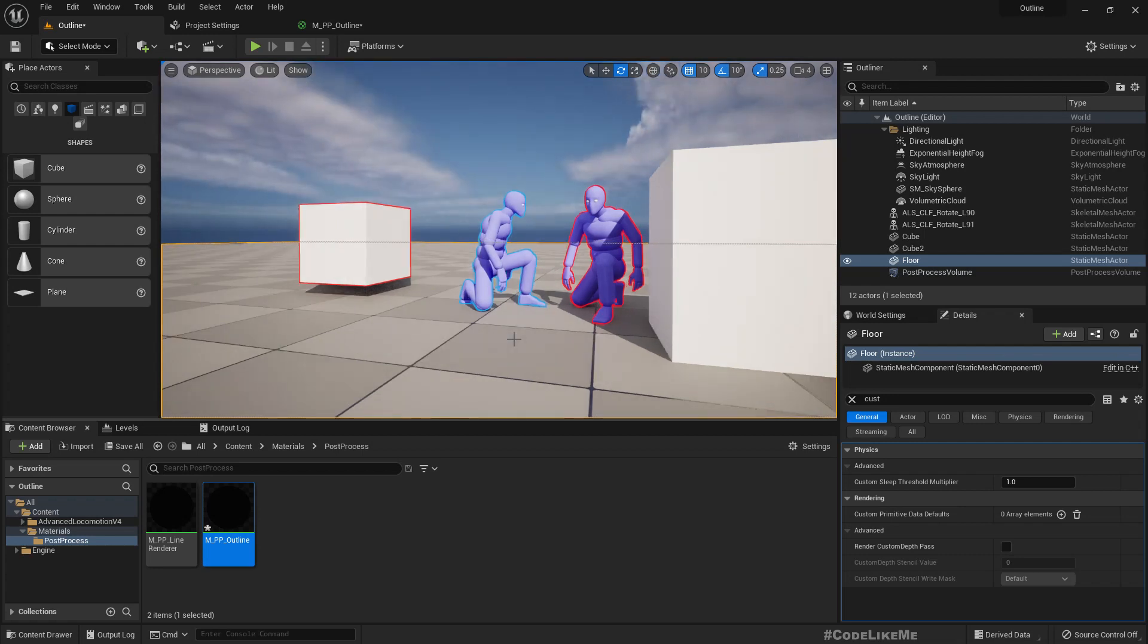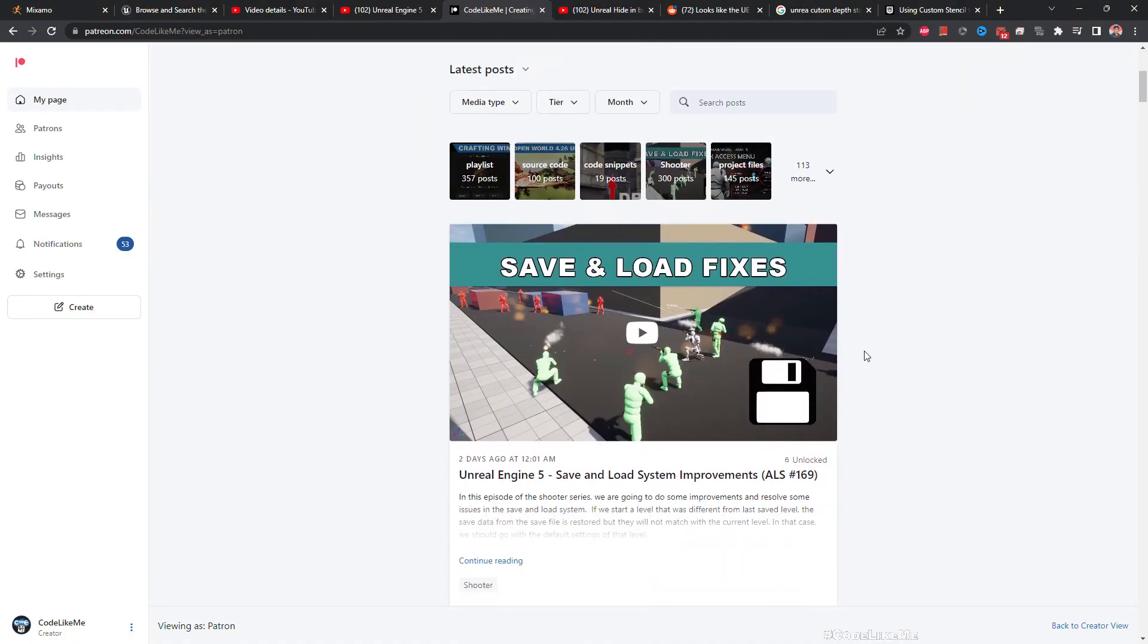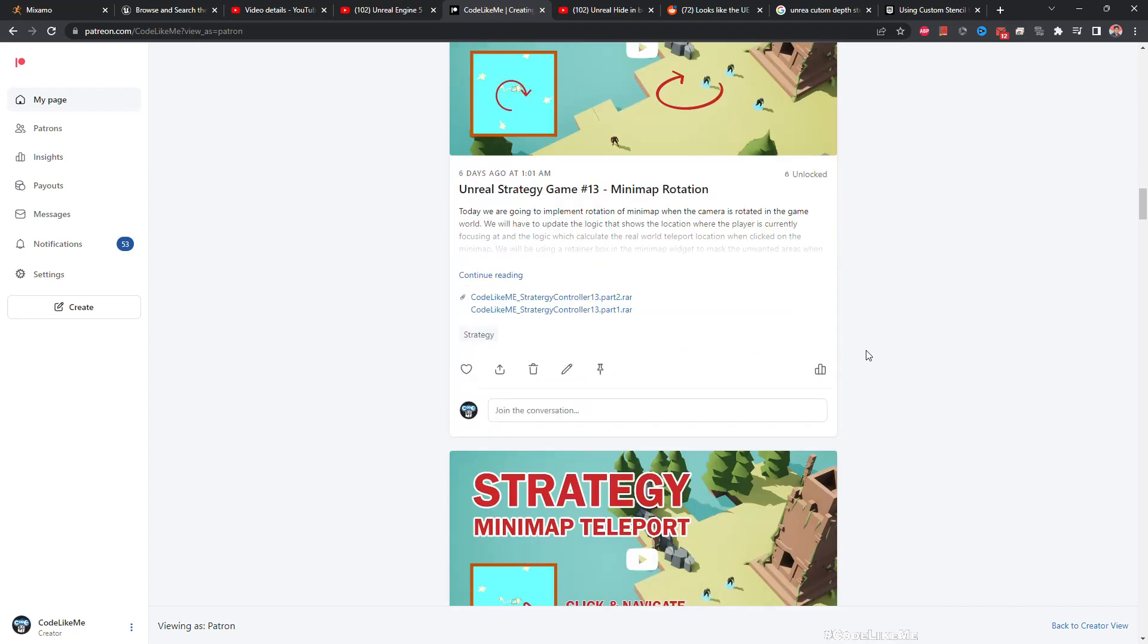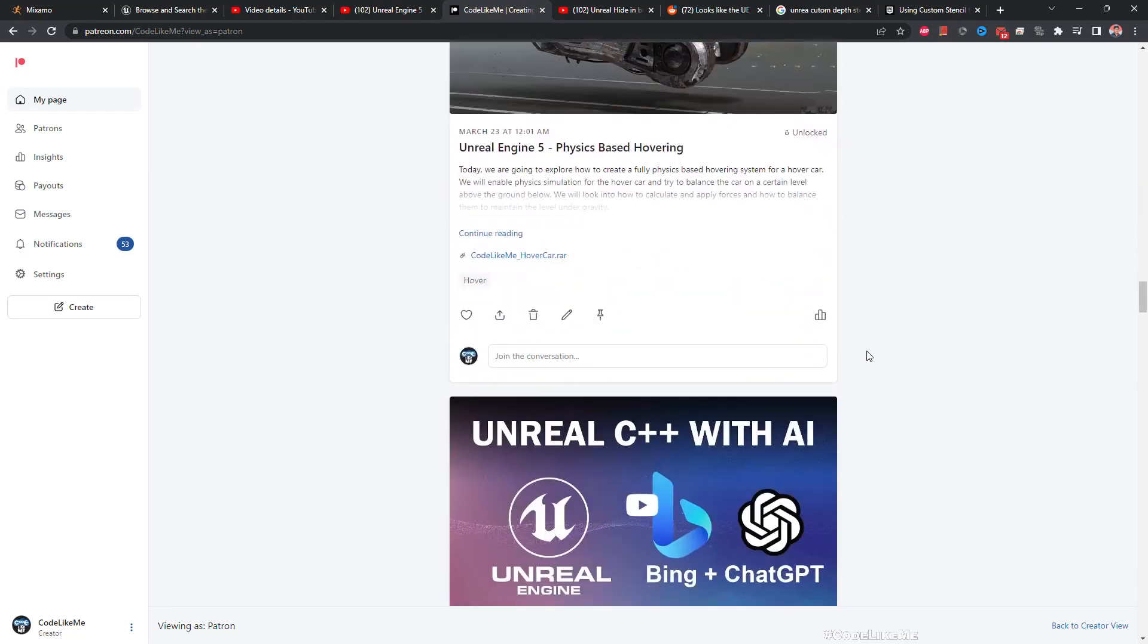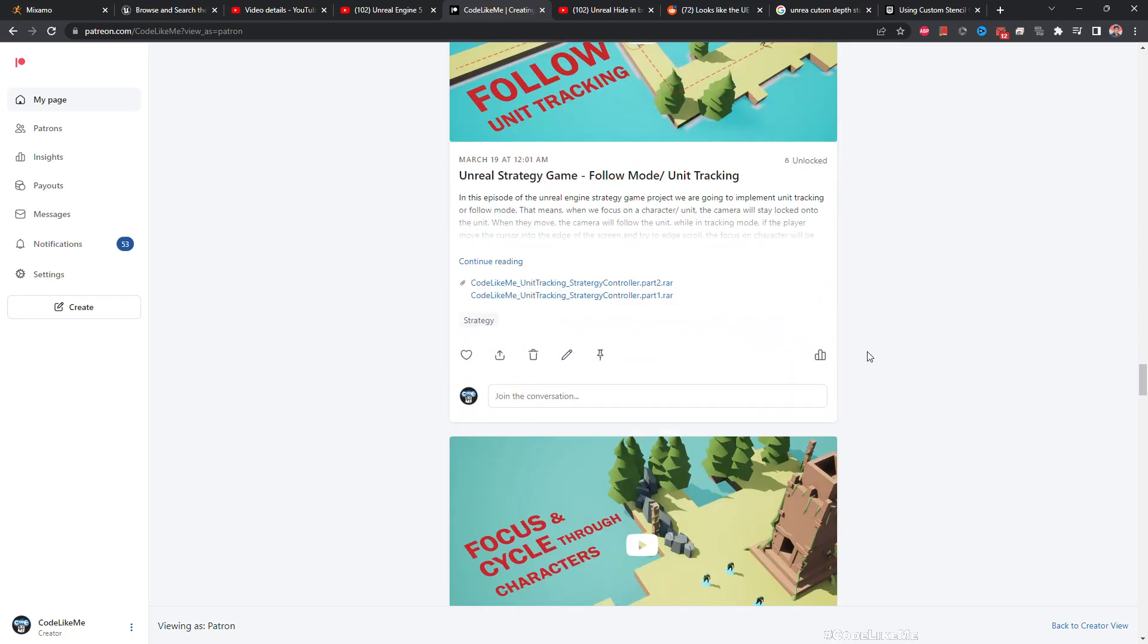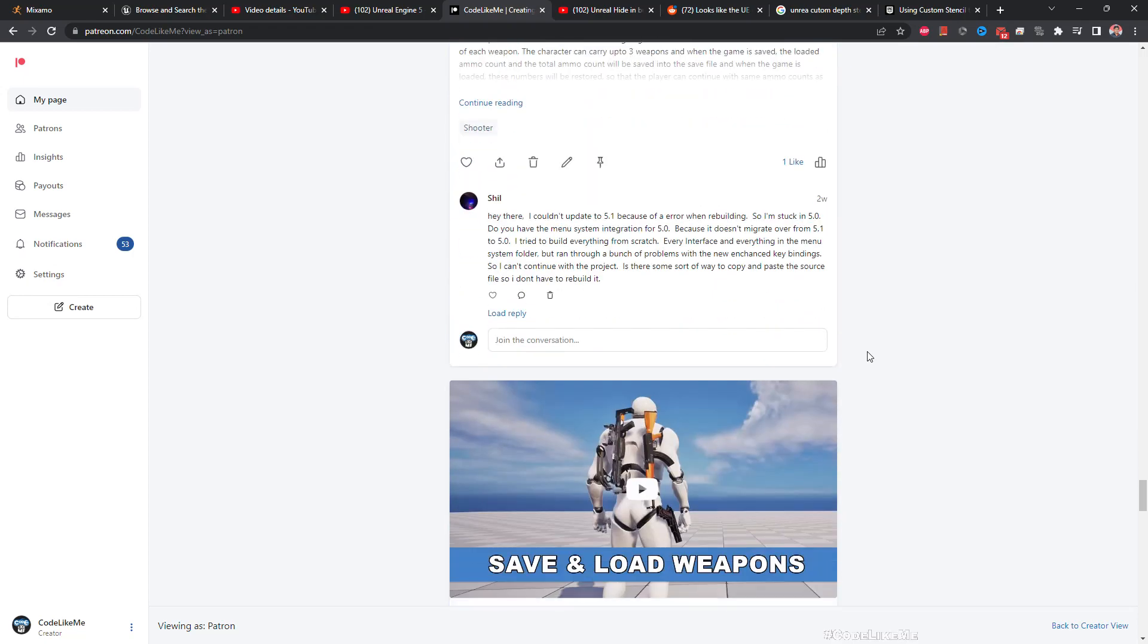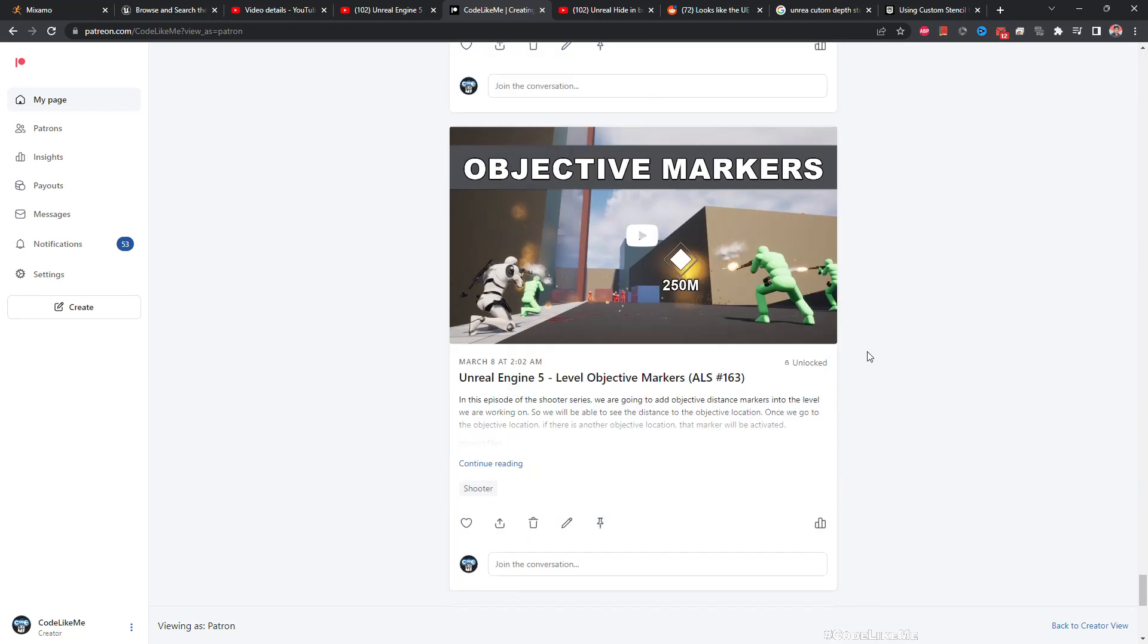So yeah that's how we have multiple colored outlines. So I'm gonna stop this episode right here and thanks for watching. As always project files will be available for download in the Patreon page - link would be in the description below. And if you like to support my work you can get the membership of the Patreon. Alright, see you in another episode, goodbye.